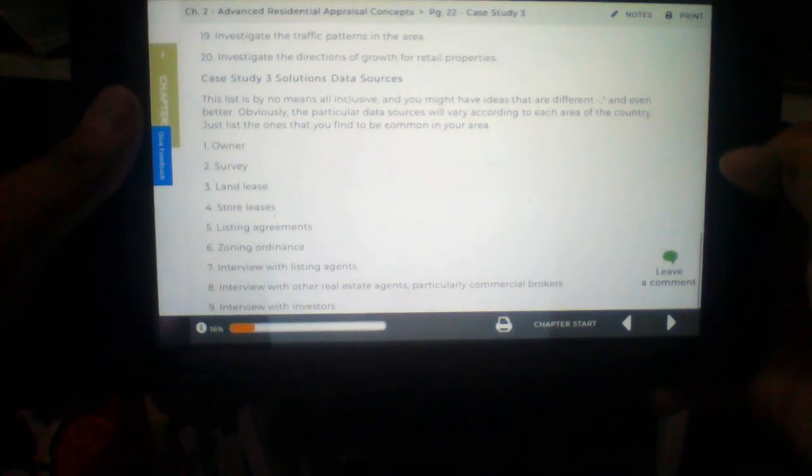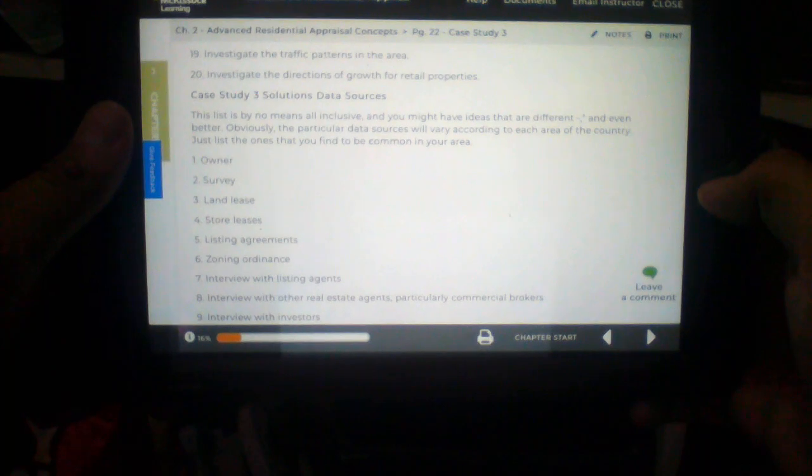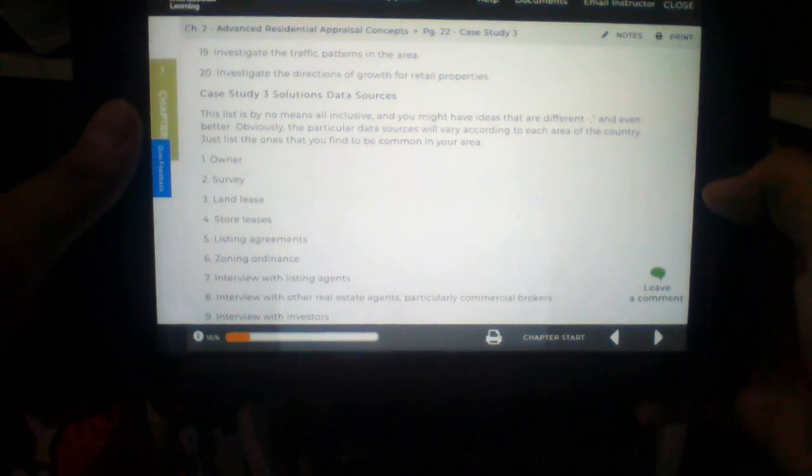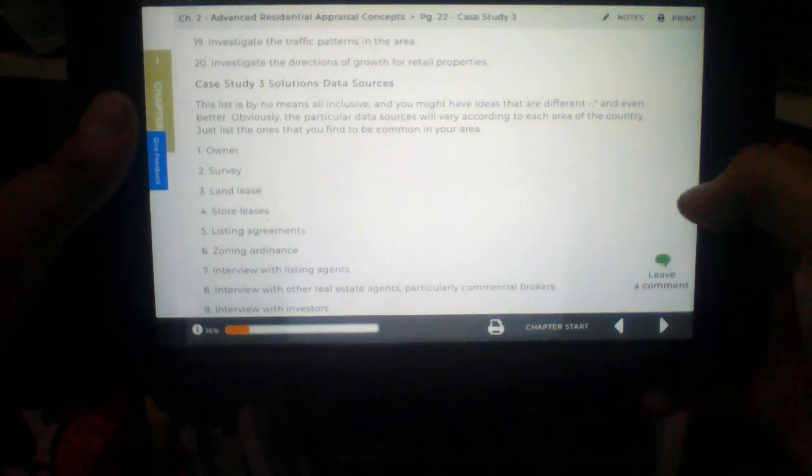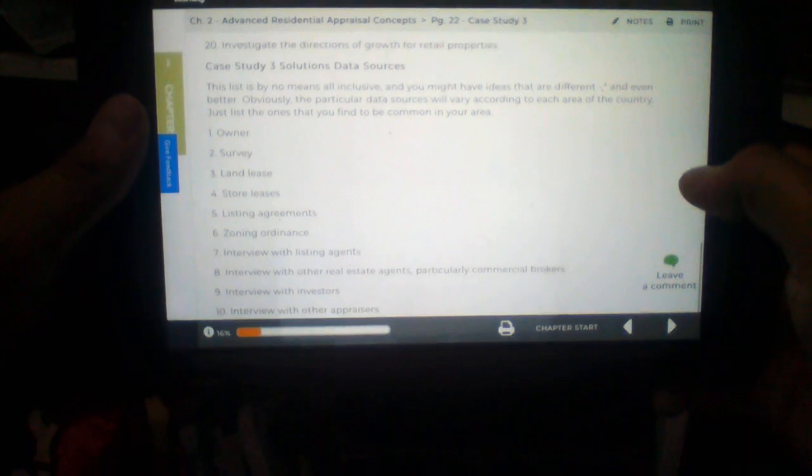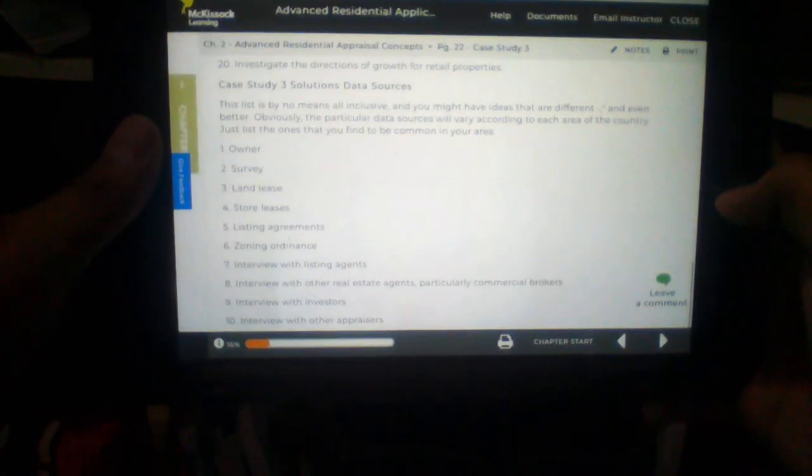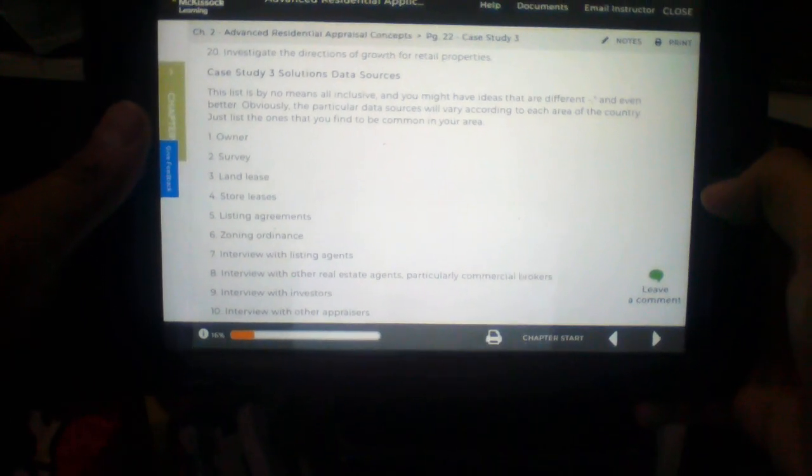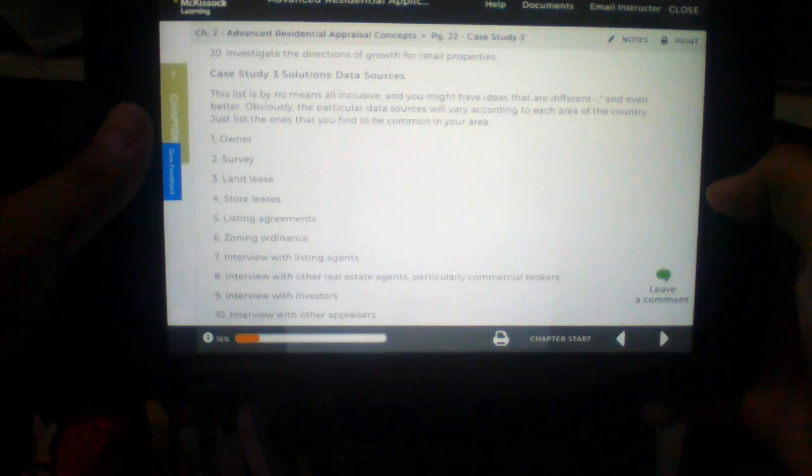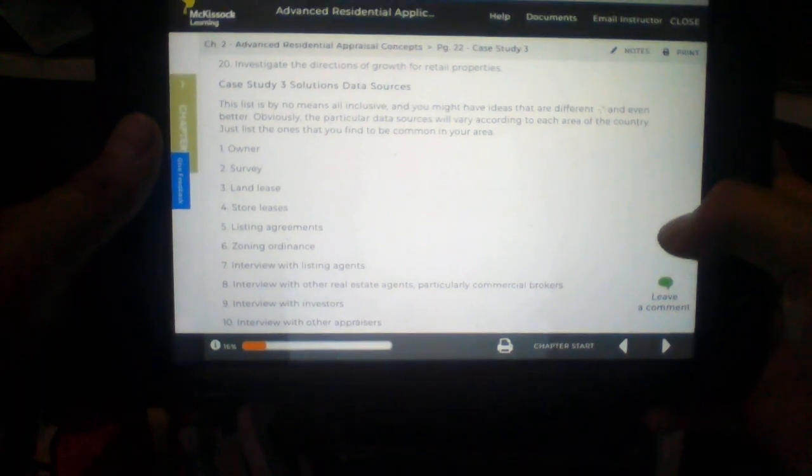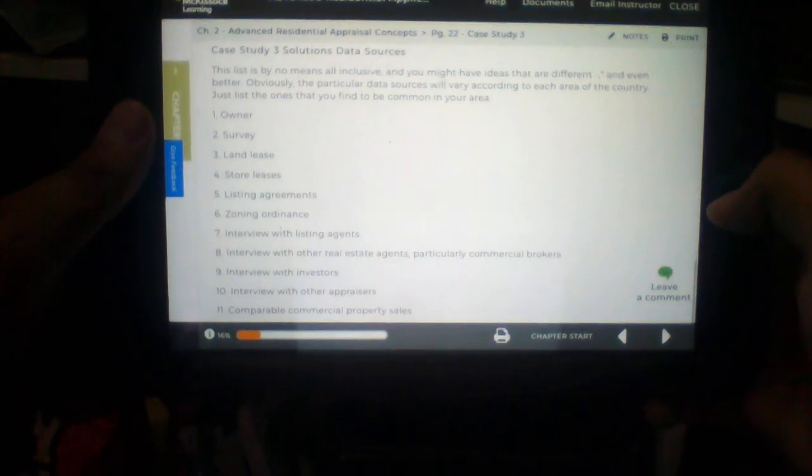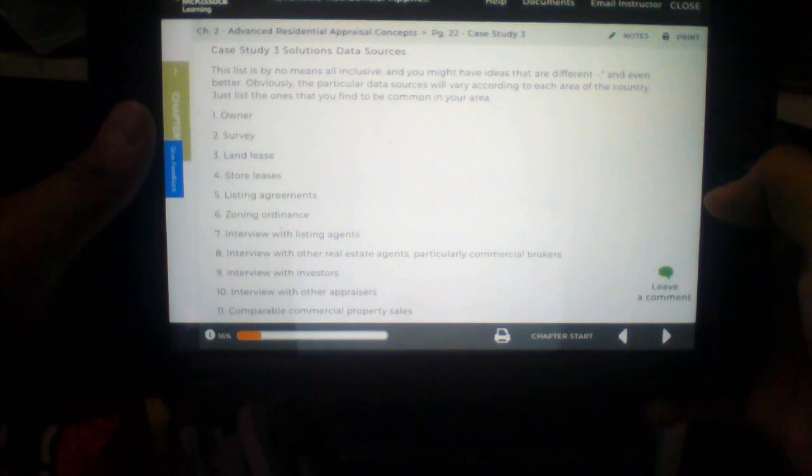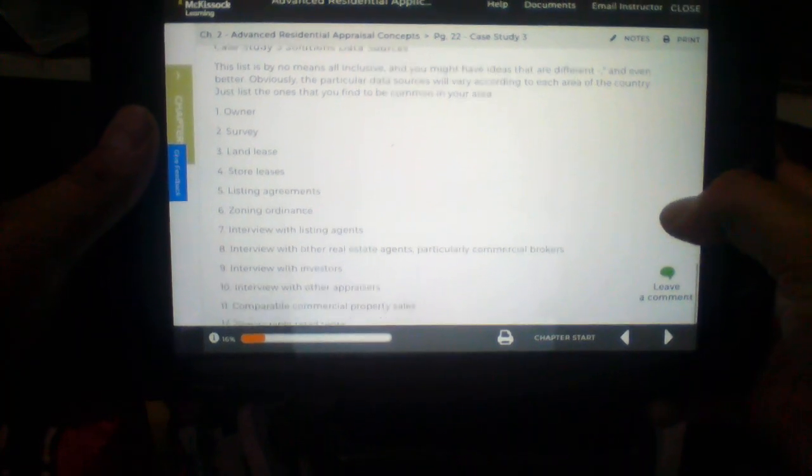Number 19. Investigate the traffic patterns in the area. Okay, that's a new one. Number 20. Investigate the directions of growth for retail properties. Case study three solutions data sources.